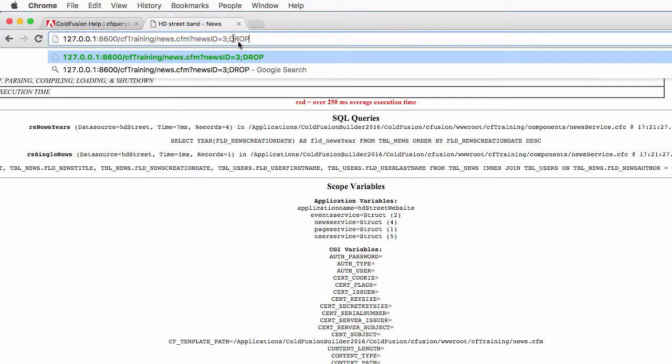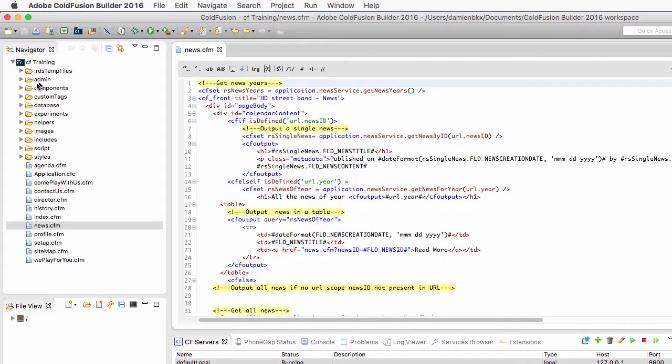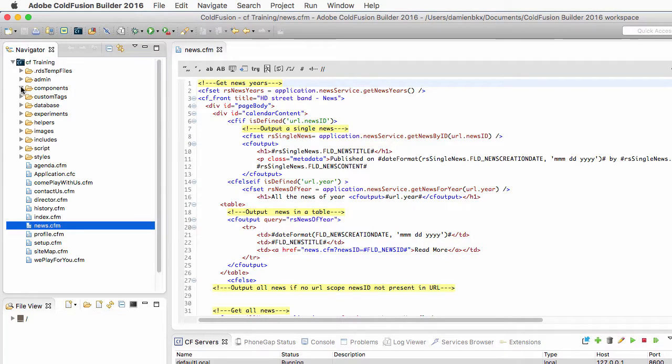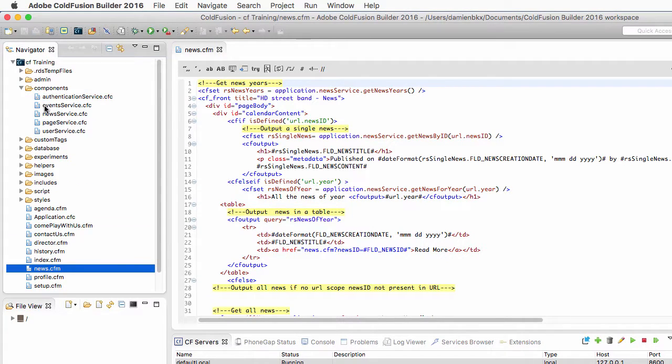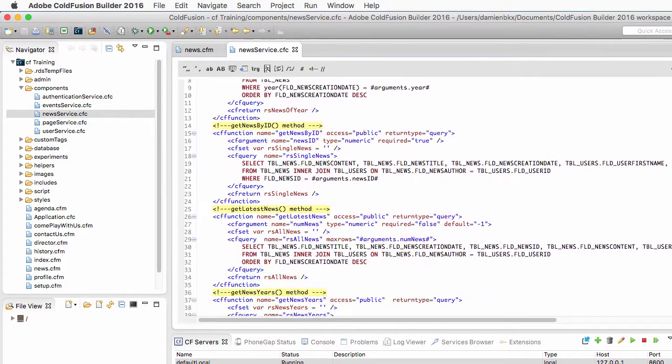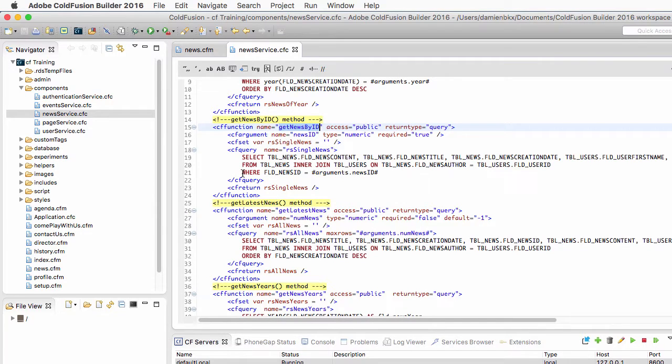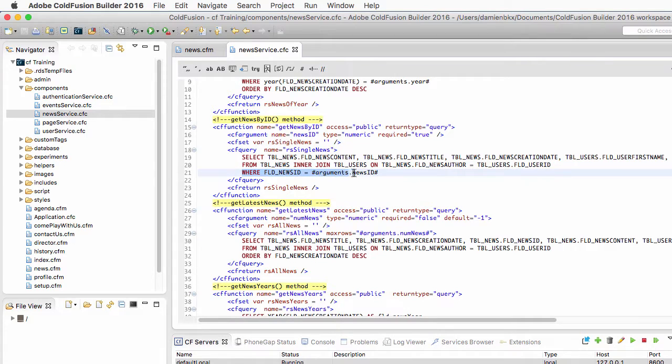Alright, so to prevent that let's return to ColdFusion Builder and remember that we have this component, the newsService component, and that component contains the getNewsById method. This is the method that retrieves a single news from the database and this is the WHERE clause that could potentially be dangerous.